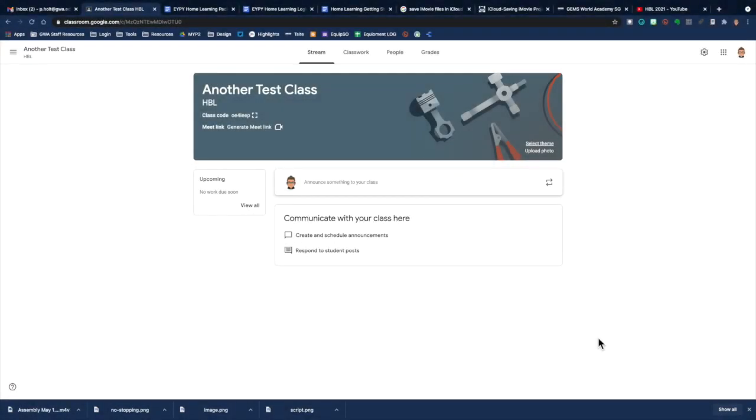Hello everyone, this is just a quick rundown on how to activate your Meet link on a Google Classroom if you have not already done it.